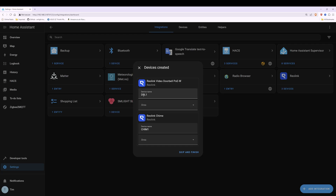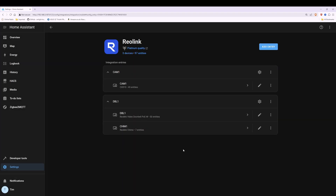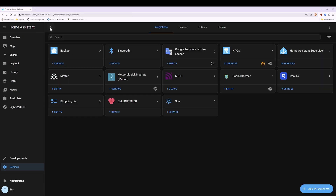You will see we've got devices created and then the device name which I'm calling DBL1, and it's asking for an area and has also detected the Reolink door chime, called CHIM1. You can give it an area or a room, however we're just going to click Skip and Finish. Then it will take you into the Reolink screen, so all we need to do is go back with the back arrow and you'll now see it's been added into the list of devices along with our other devices.